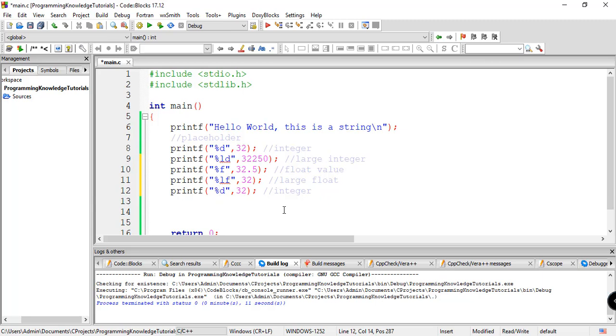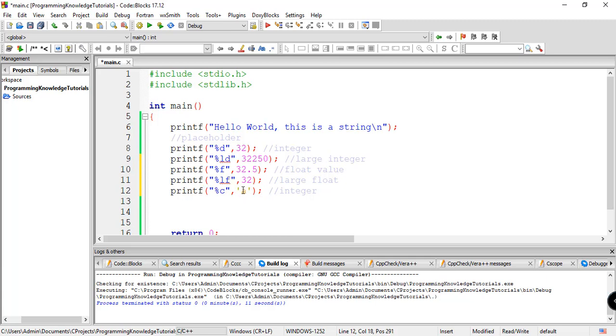And then another one for, for example, you want to display a character. And you want to display like letter a. So the placeholder for that is percent c. And then the actual value that should be typed inside the single quote characters. So this will be for a char or character.